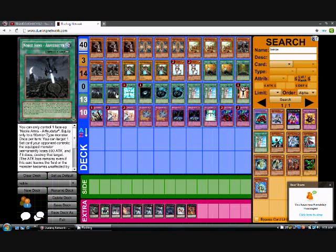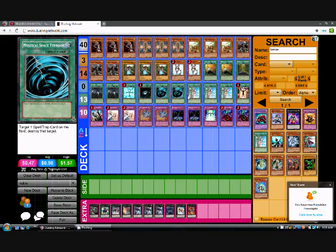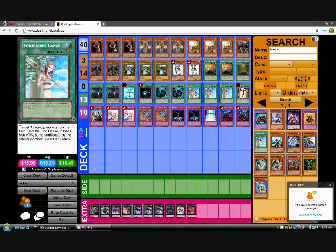That's it for the Noble Arms. And then runs staples: Monster Reborn, Dark Hole, double MST. There is no Heavy Storm. Triple Forbidden Lance. This card helped him out a lot. Because it's like, oh you attack, then Forbidden Lance, and your monster would just die.